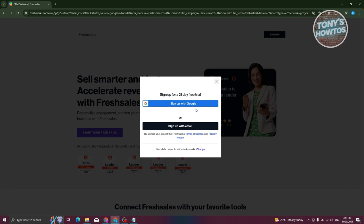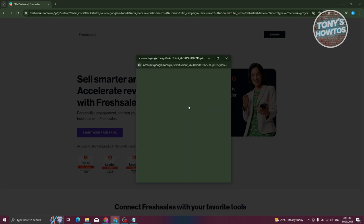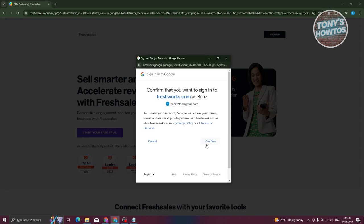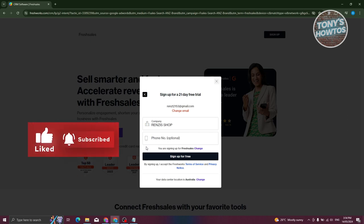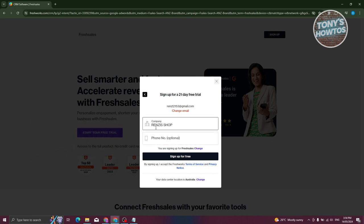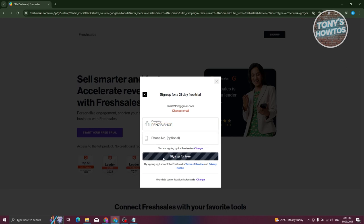From here, it's going to say sign up for a 21-day free trial. So let's go ahead and proceed with our Google account here. Choose your email and click on confirm. From here, it's going to ask us to fill out some information about ourselves, but I've already created my account and added a company. So I want to click on my company. If you don't have a company yet, just make sure to enter the company name, then click on 'Sign Up for Free'.